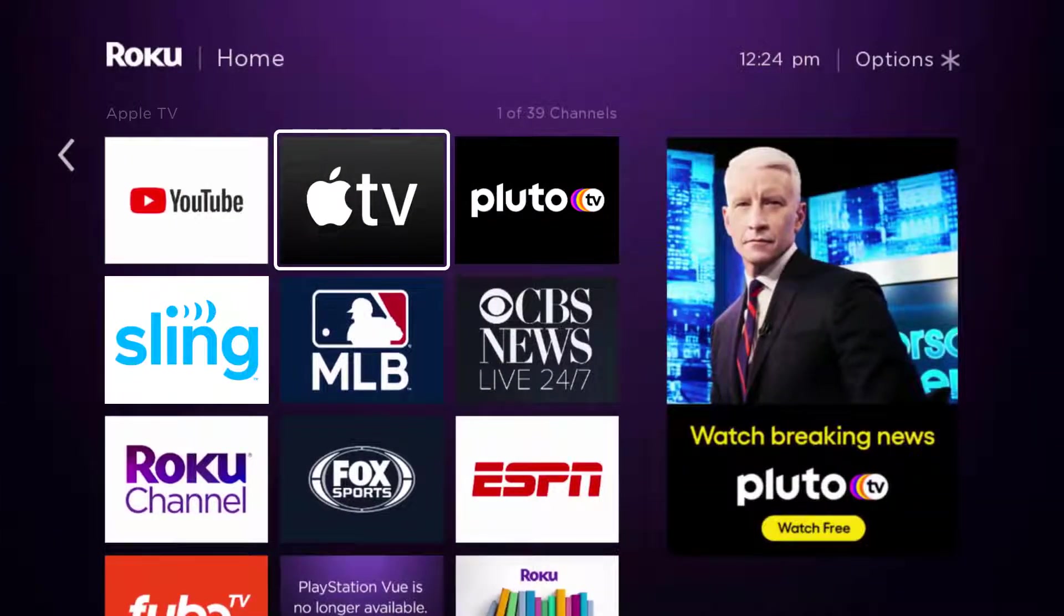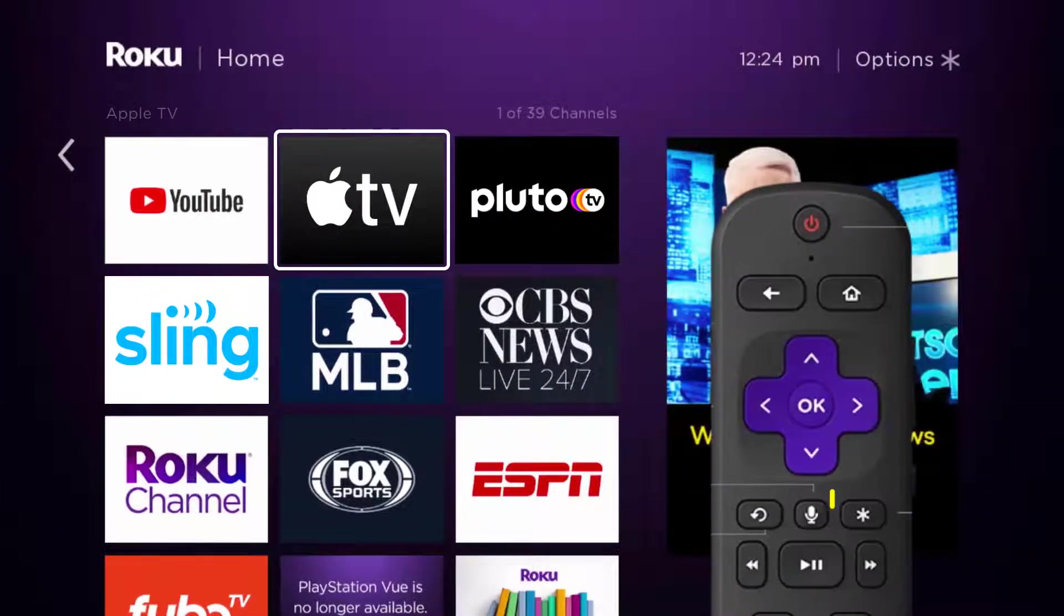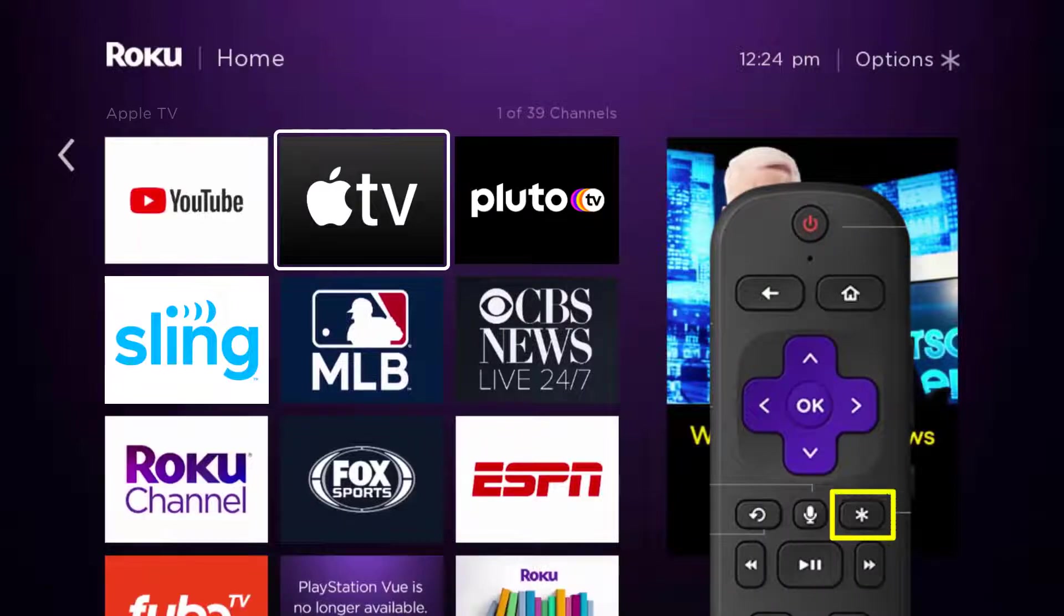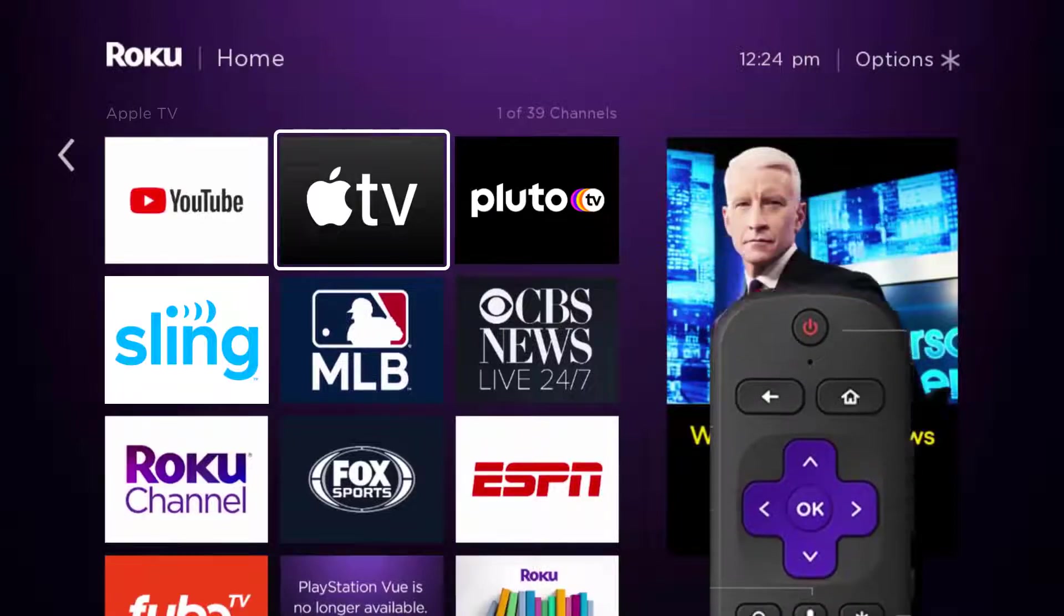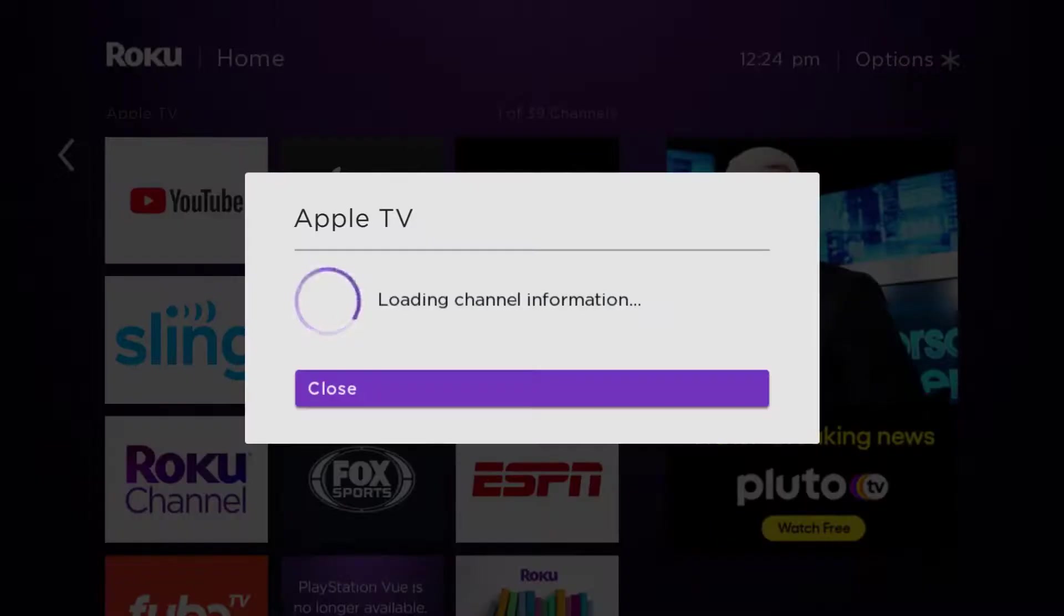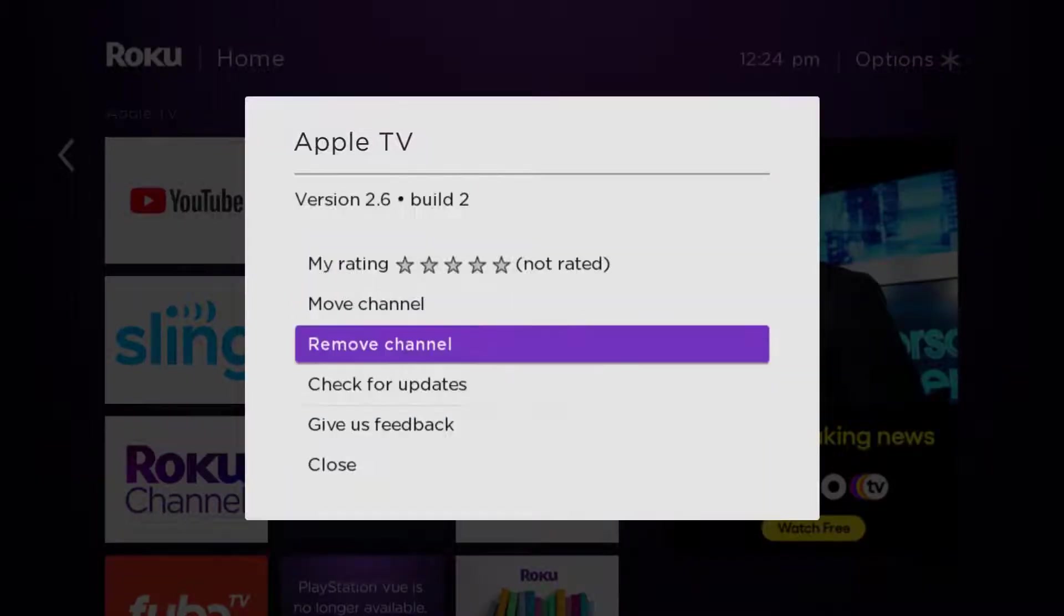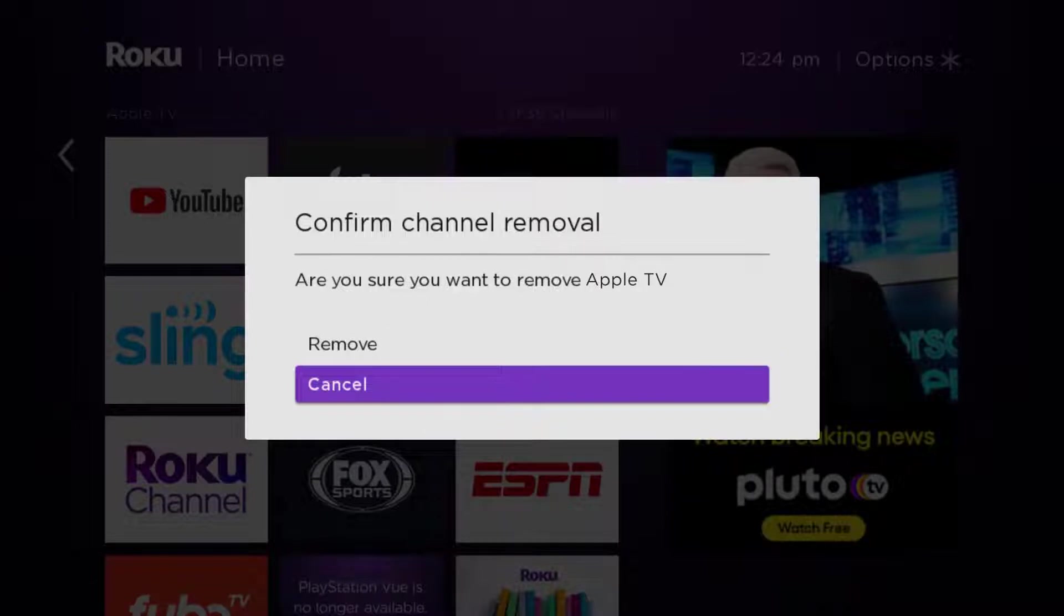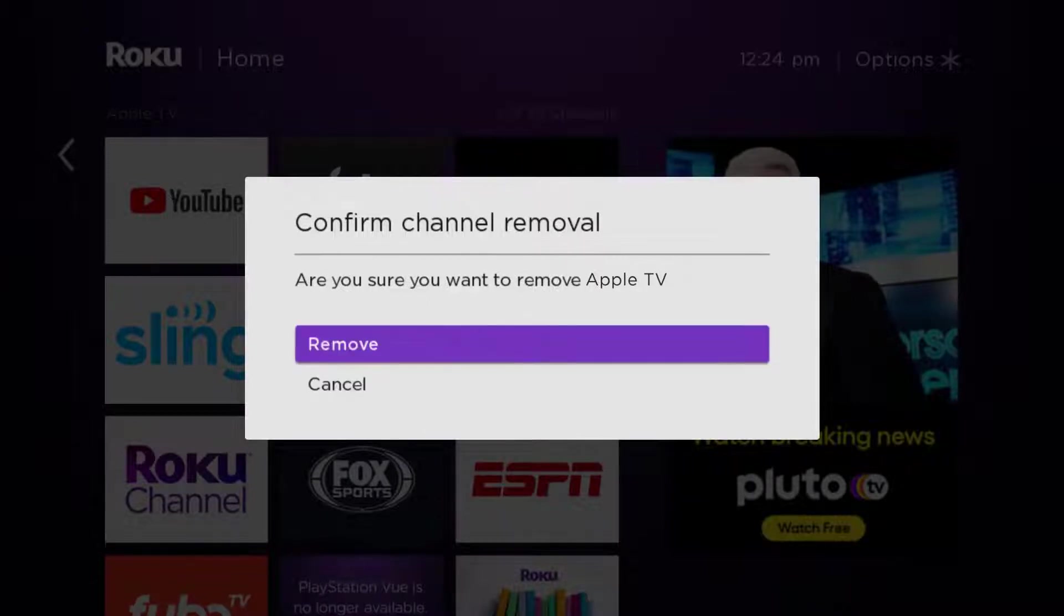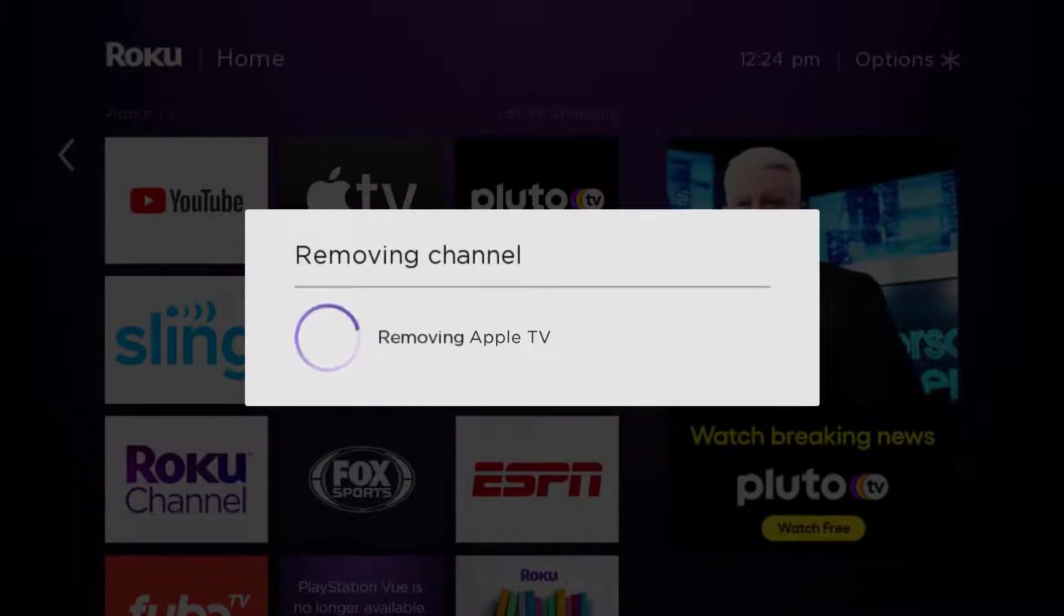Once the app is highlighted, press the star button on your Roku remote and then click on remove channel from the pop-up menu. It's going to ask for confirmation, so click on remove to uninstall the app from your device.